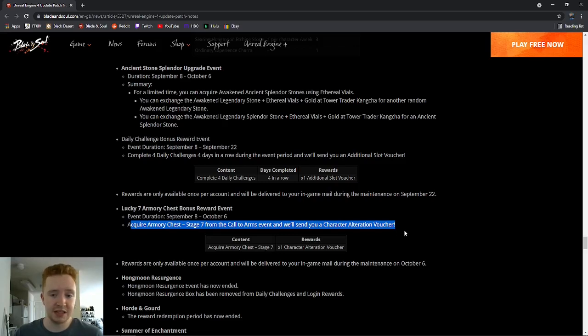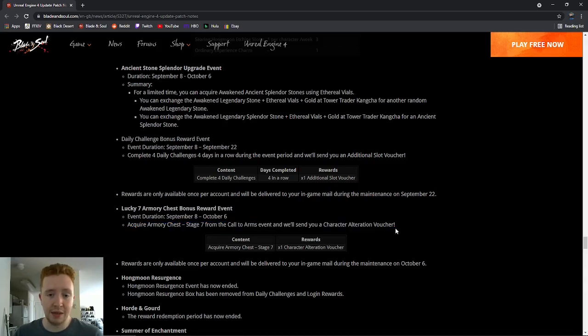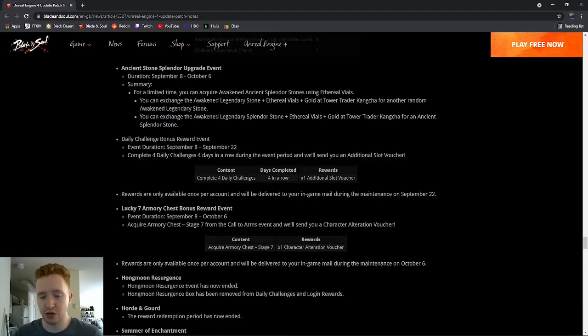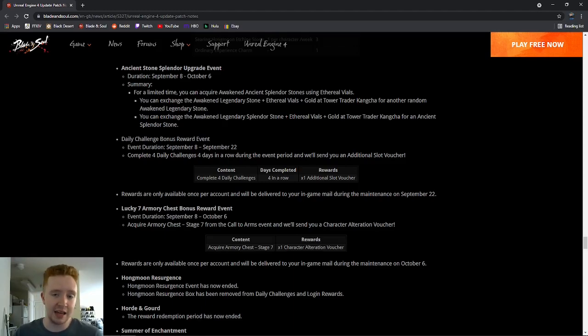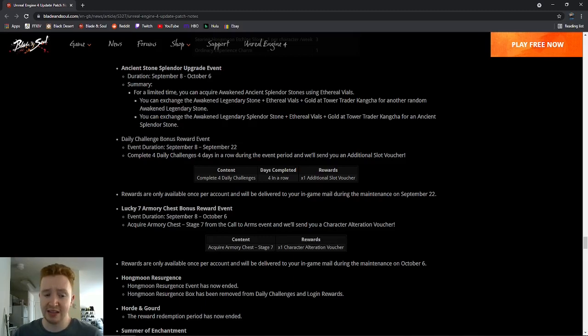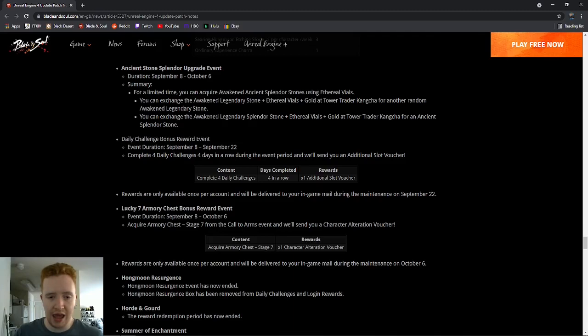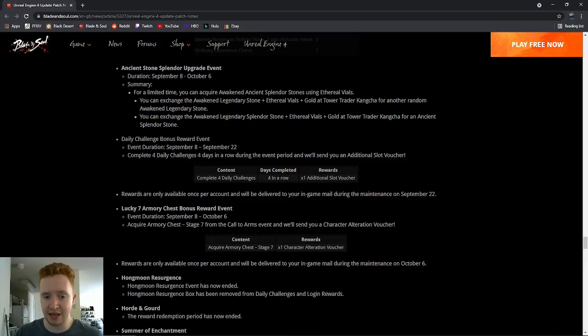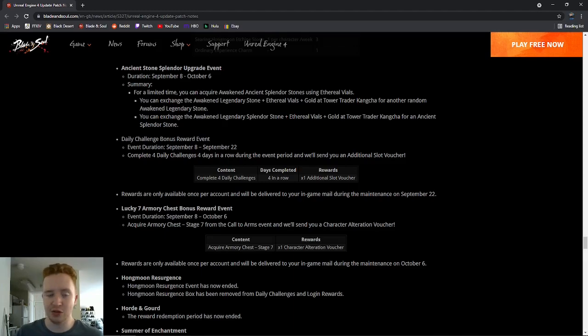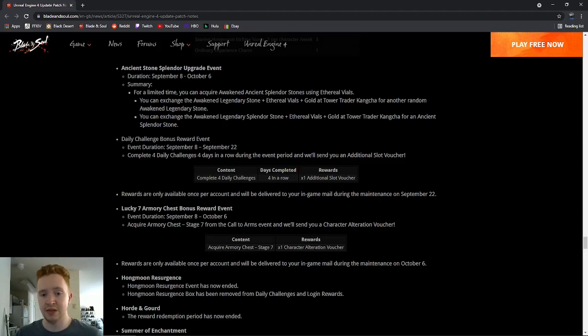Now, I was mad at first because they're only giving this in the master pack founder packs, where you had to spend money to get the character voucher. But it looks like now you can do the event and get it for free. So this is really great to see. I feel like NC West really pushed to have this because I highly doubt that NC Soft Korean devs really wanted to do this for us. I feel like this is probably Jaime and the NC West devs helping us out here and getting this for us in the game.